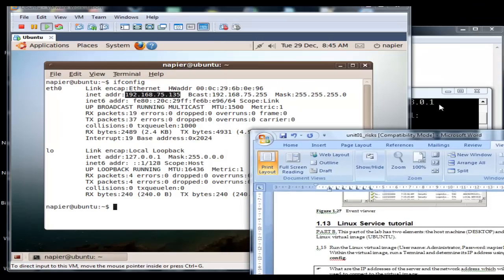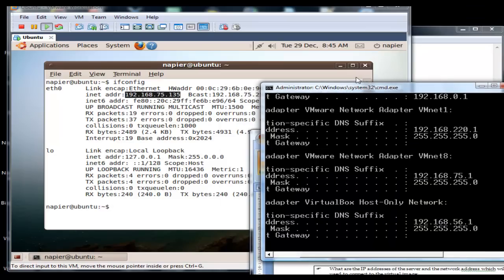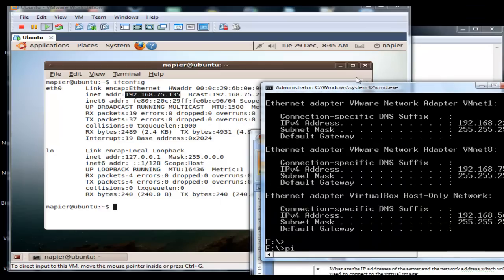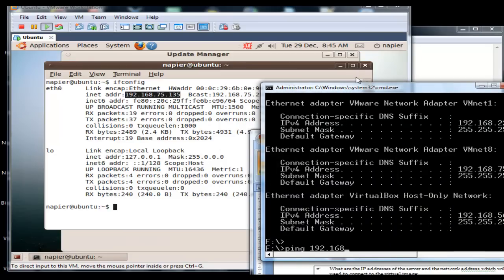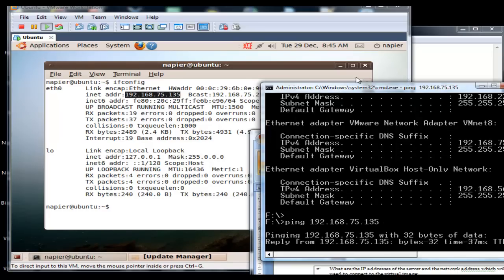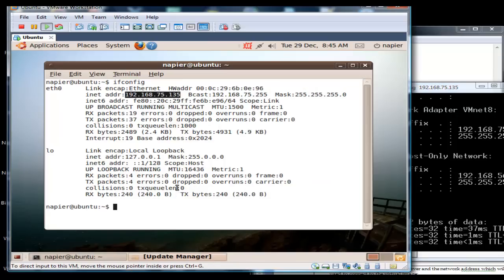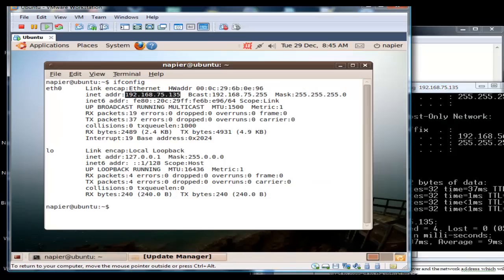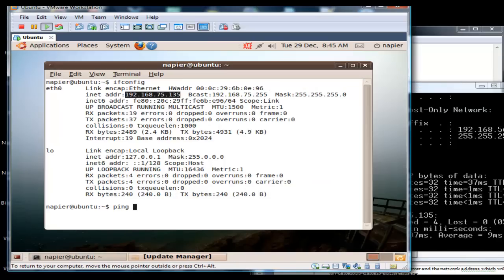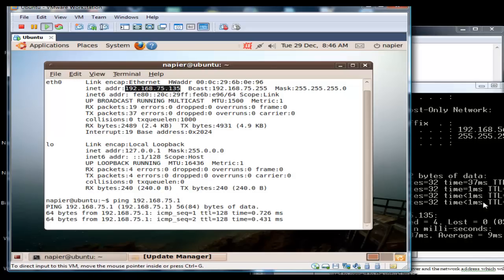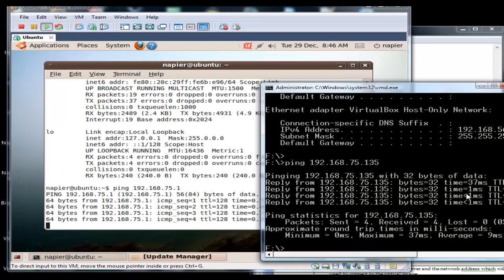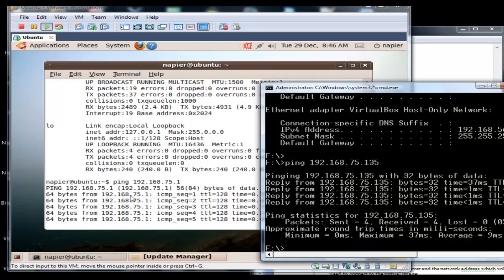And the host address is 192.168.75.1. We'll just ping from our host into our VM image at .135 and we can see that works fine.